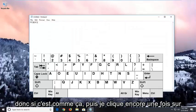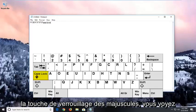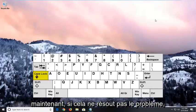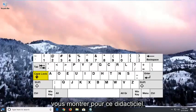If it's like this and then I click on the caps lock key one more time, you see now it is in lower case letters. That's the idea I'm going for with that. Now, if that did not resolve the issue, there is one further thing I want to show you guys for this tutorial.